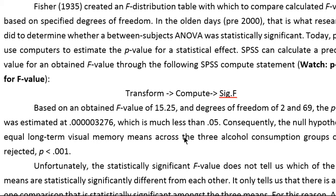In this video, I'm going to show you how to calculate or obtain a precise p-value for a particular f-value and degrees of freedom.